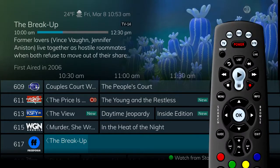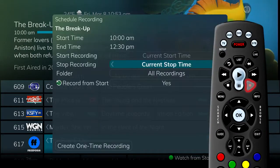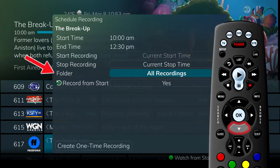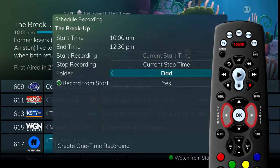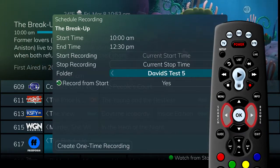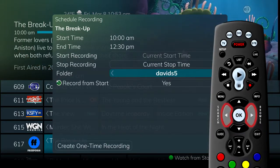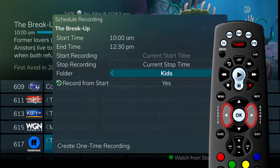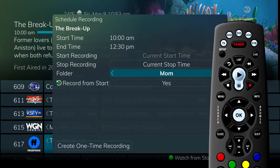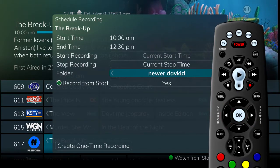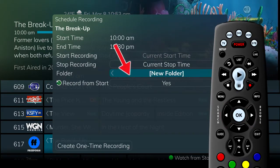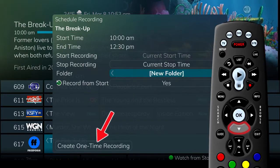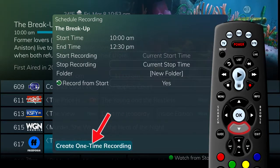Press the record button and arrow down to folder. Use the left-right arrow buttons to scroll through available folders or to create a new one. Let's create one for Adam's favorite recordings. Select the new folder option and then choose create one-time recording.